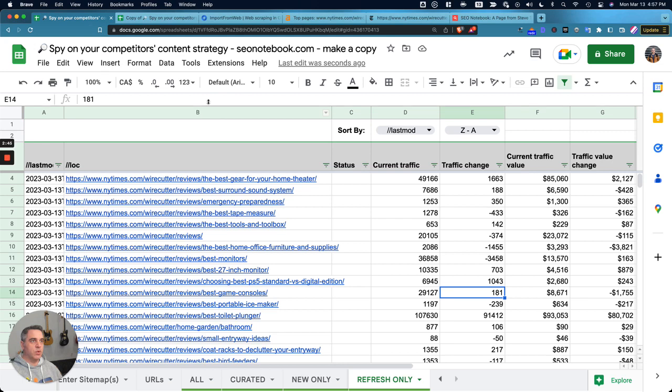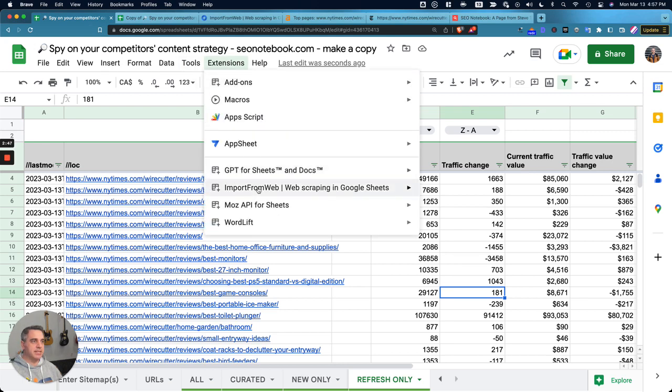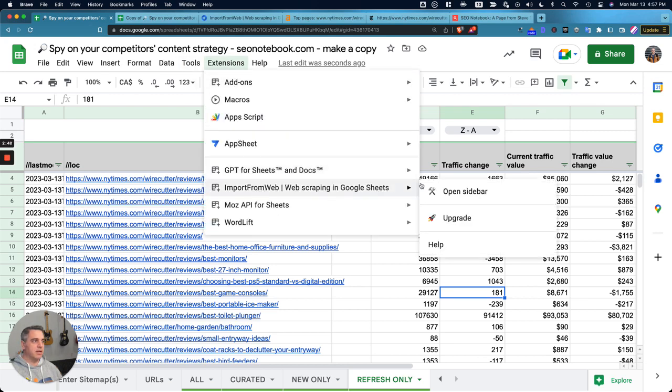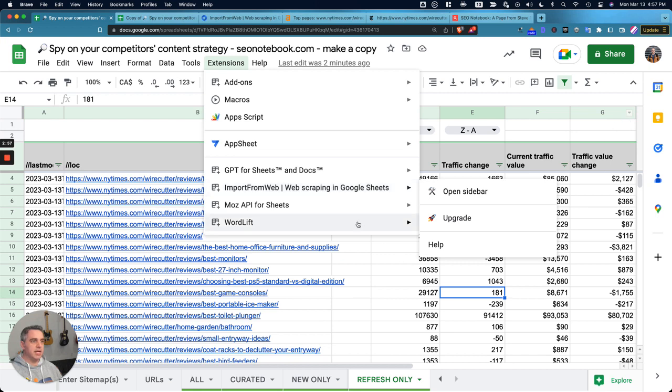So once you have that installed, you're going to see it up here, and you're going to want to activate the add-on. I already have it activated, but once you do that, a little thing is going to pop up on the right-hand side, which you can then close.